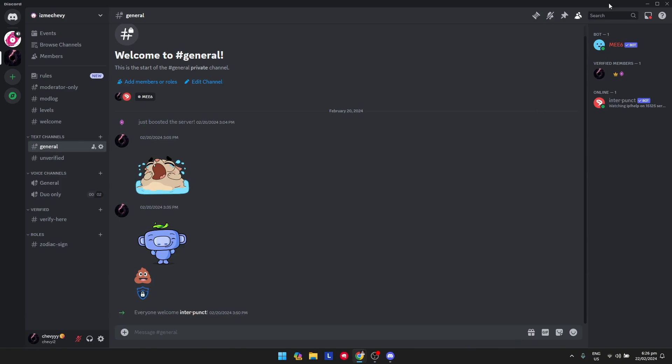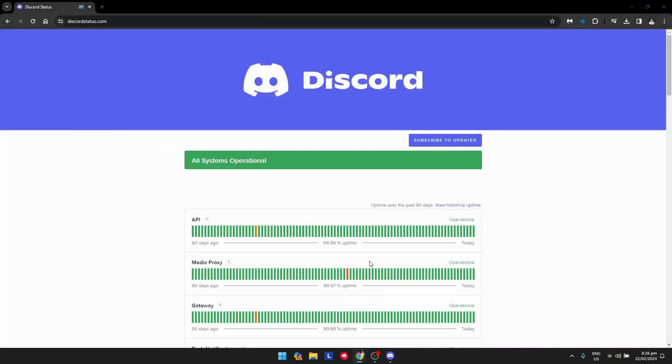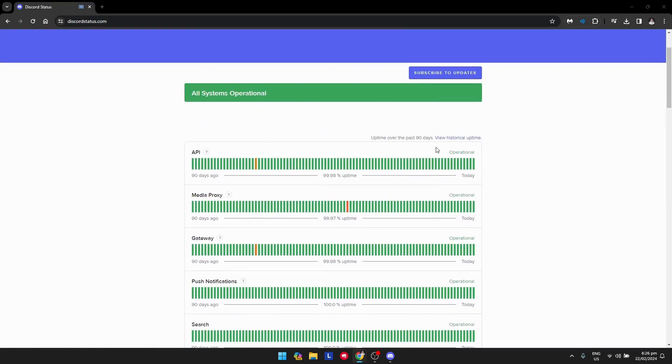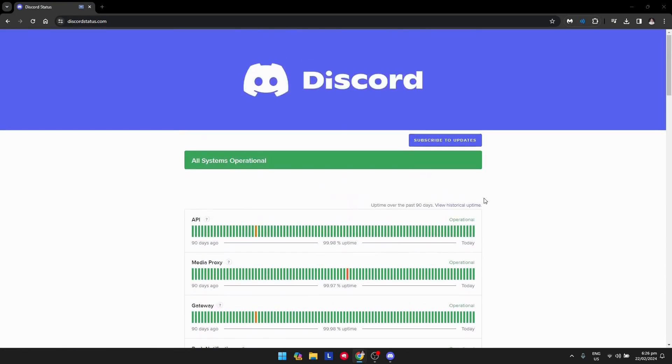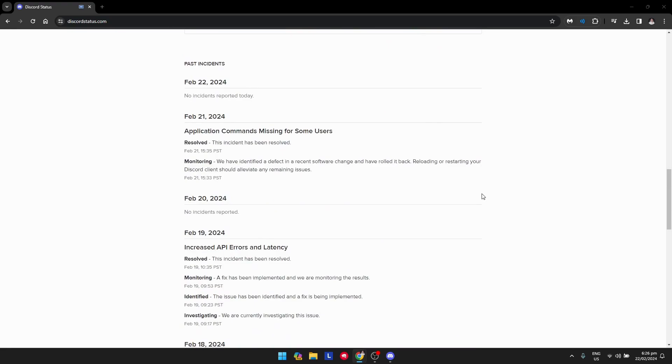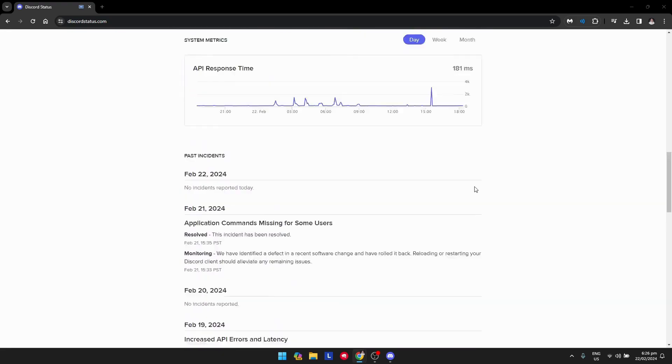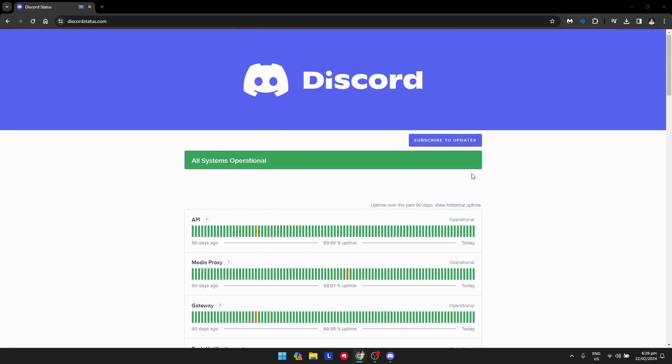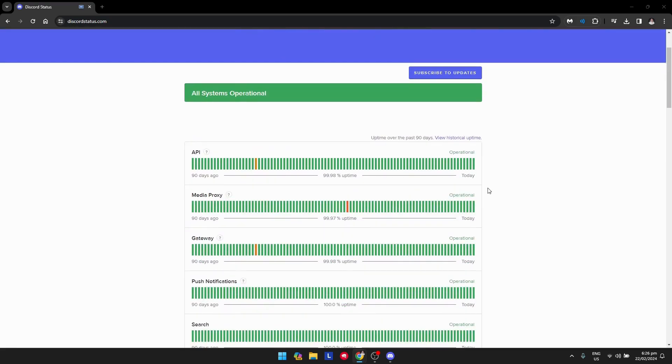What you want to do is close Discord, open your browser, and search for discord status.com. As you can see, everything is operational in Discord, so there are no problems as of the moment.